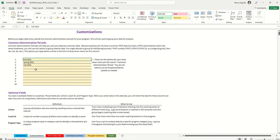Whatever you decide, type those administration period labels in here. Then you have optional fields: a cohort field for a group of teachers receiving coaching across a shared time interval, a coach ID so you can pull data for teachers being coached by a specific coach, and a program type if you have different types of centers or classrooms and want another way to look at teapot scores.